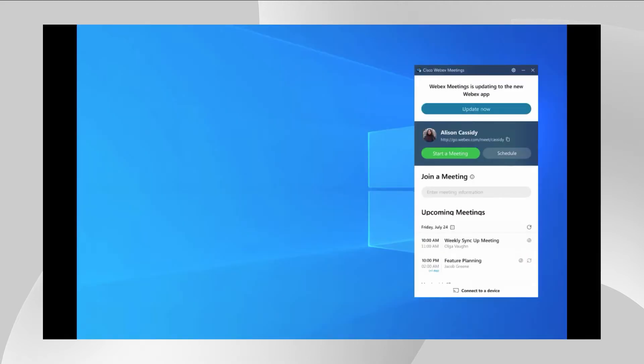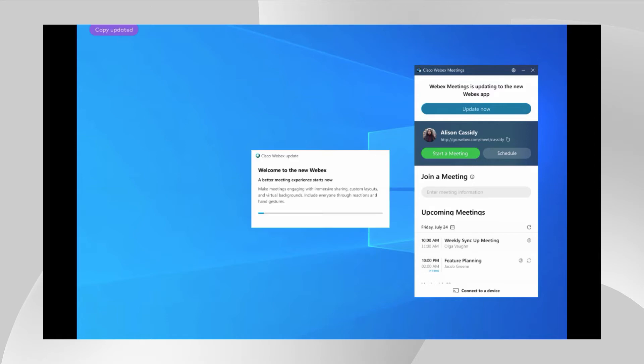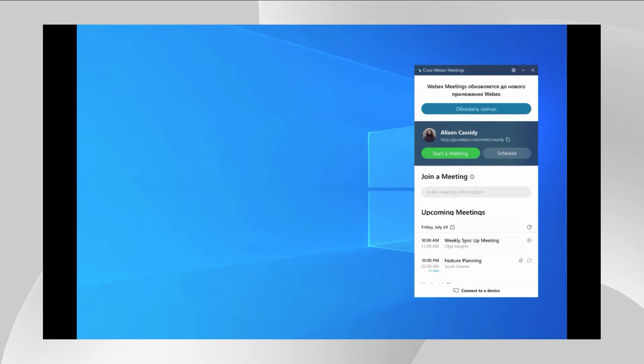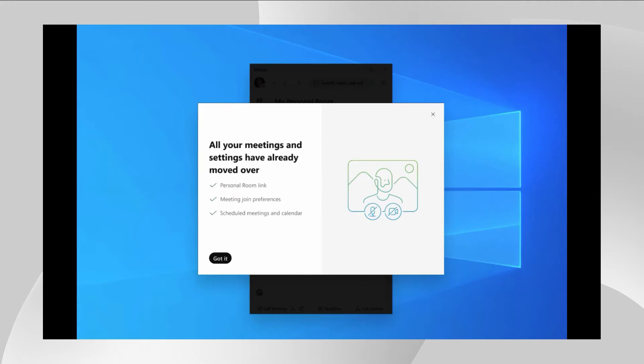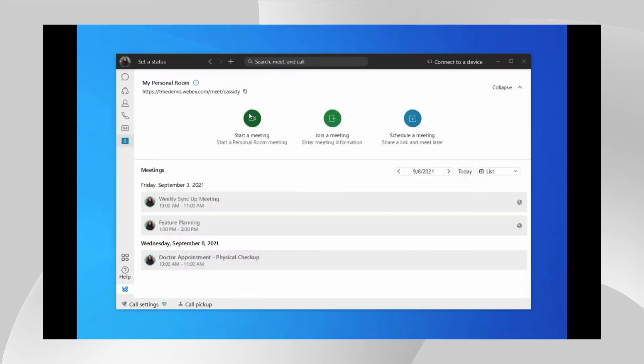When it's time for the update, users will see the big update now button appear on the top of their client, and can click on it to start the upgrade process. Once done, their personal room link information and all the meeting join preferences along with the scheduled meetings in the calendar will be moved over to the Webex app. Since SSO is enabled in the organization, the Webex user will be automatically logged into the Webex app after the update.